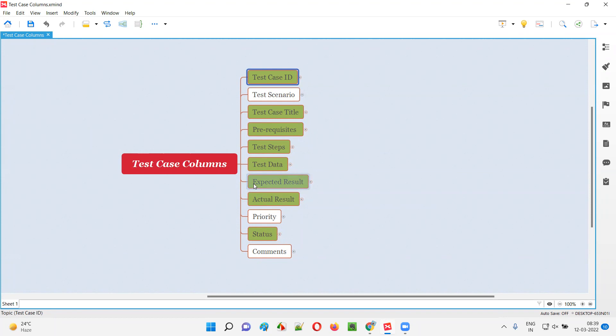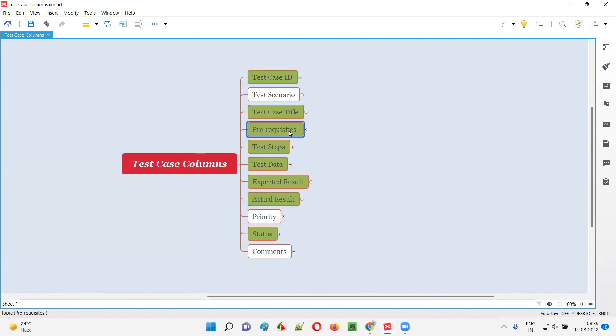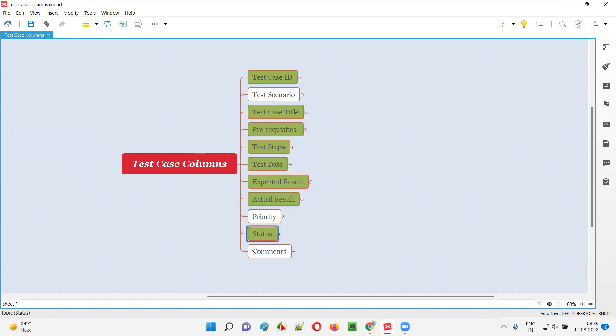Even though all the columns in the test case template are important, the highlighted ones are even more important: test case ID, test case title, prerequisites, test steps, test data, expected result, actual result, and status - the actual status like pass or fail. These are the columns which are more important in a test case template.